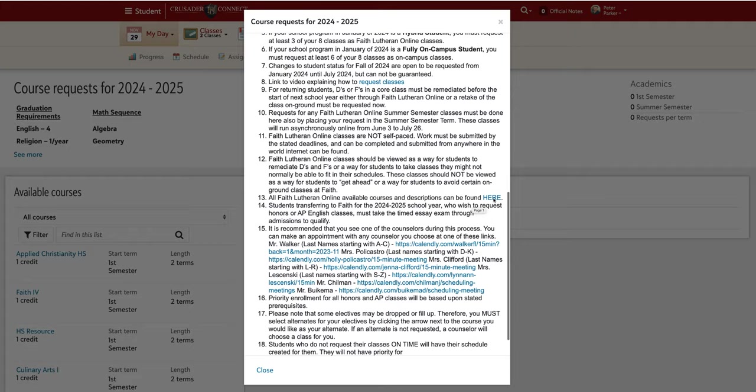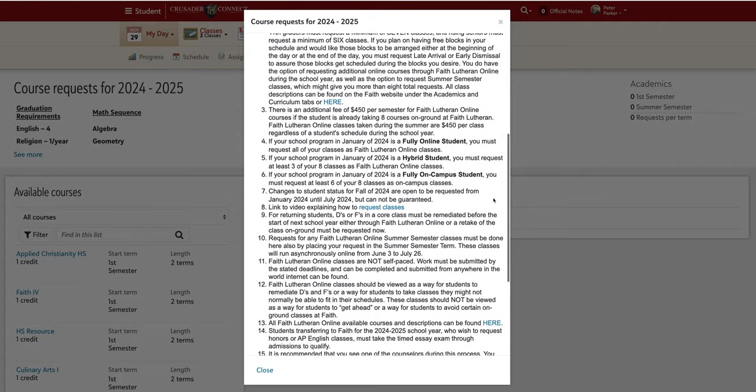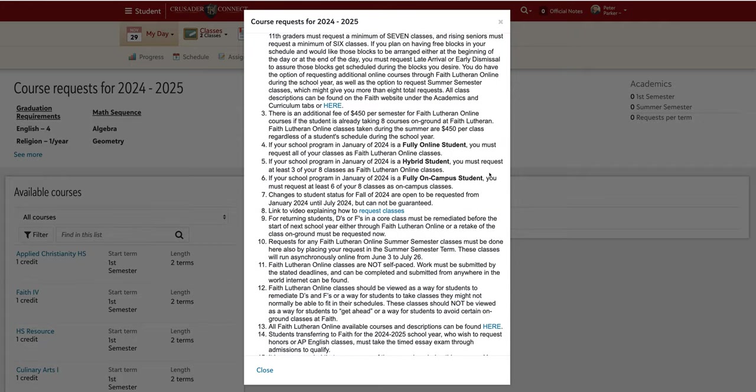There are three different paths here at FAITH: Fully Online, Hybrid, and Fully on Campus. If you are a fully online student, all of your classes requested need to be FAITH Lutheran online classes. If you are a hybrid student, at least three of your eight classes requested need to be FAITH Lutheran online classes.